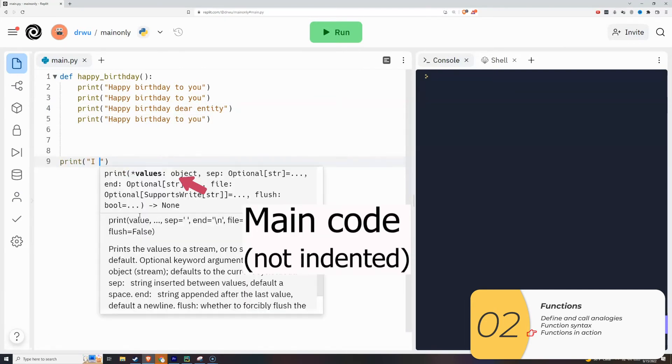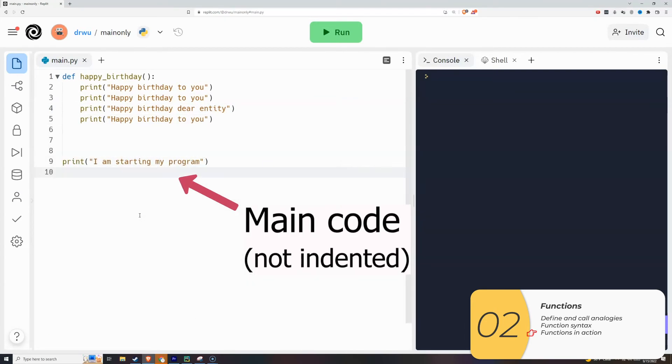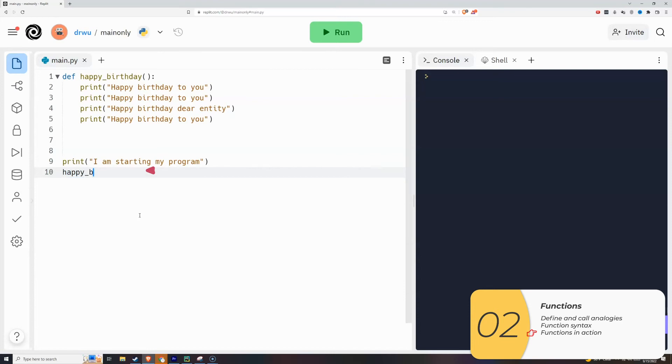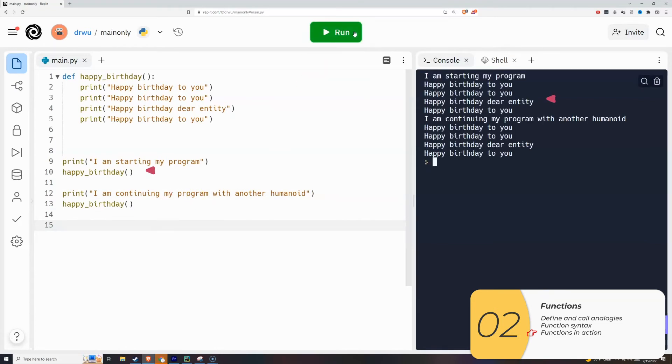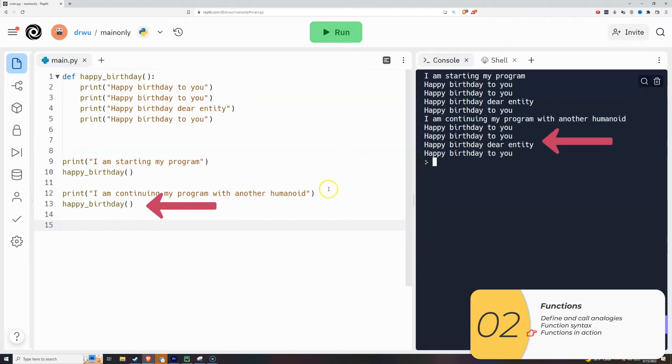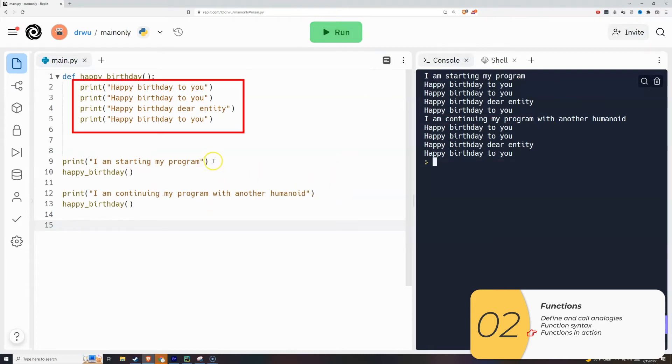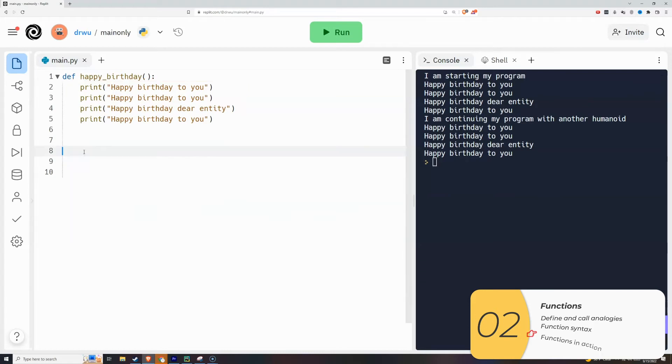Then I'm going to write the main part of my code, which is not indented. Right here, I'm calling the function. And right here, I'm calling the function again. So I'm calling the function twice. I'll run my code. You'll see I'm calling the function one and two. Every time I call the function, Python will run the code inside where I defined the function.